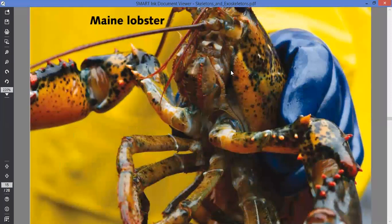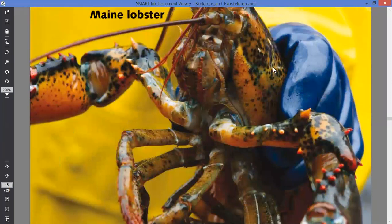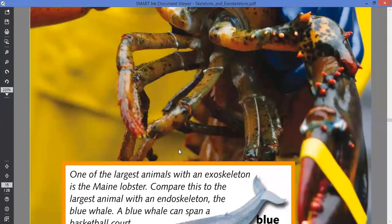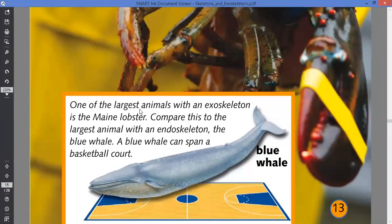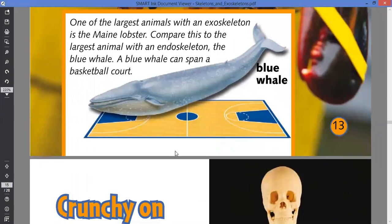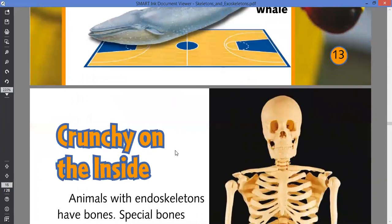This is an example of a lobster, a very good example of an exoskeleton animal. You can see how smooth the body is — very hard, like a shell. One of the largest animals with an exoskeleton is the lobster. Compare this to the largest animal with an endoskeleton, the blue whale, which can span a basketball court. That's the reason it's so huge — because it has an endoskeleton.